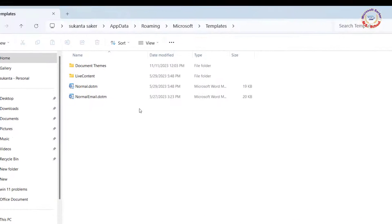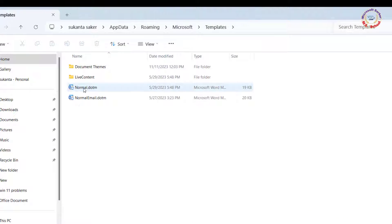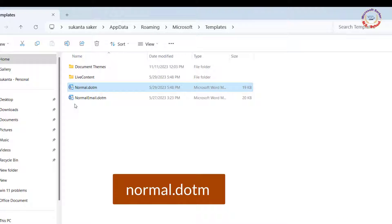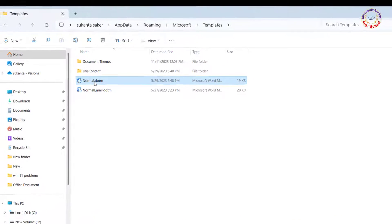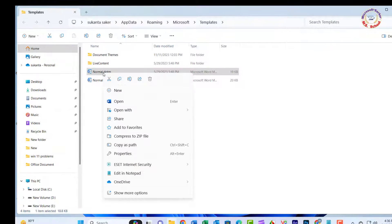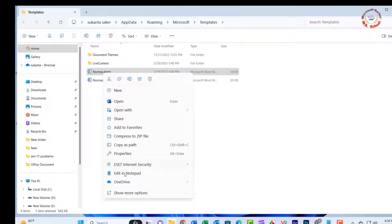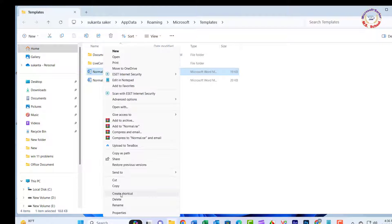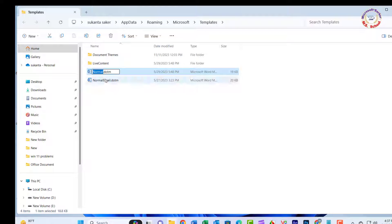Find and right-click the normal.dotm file and select Rename. Change the file name to normal.old. After you rename the file, Microsoft Word will have to create a new file with its original factory settings.